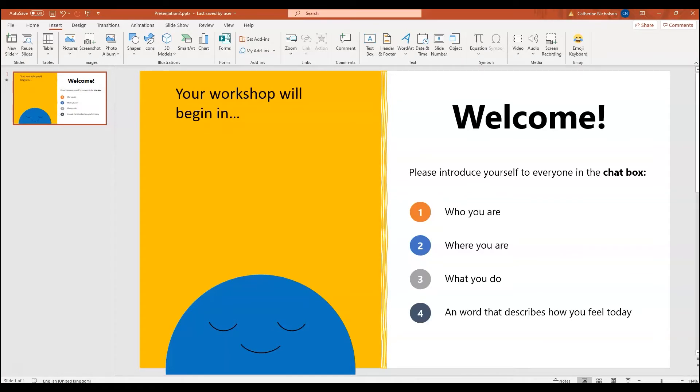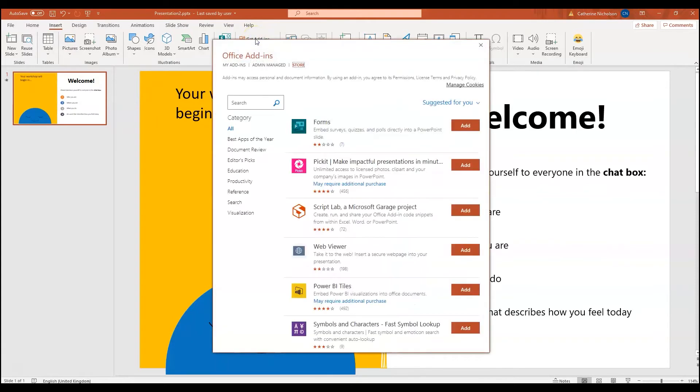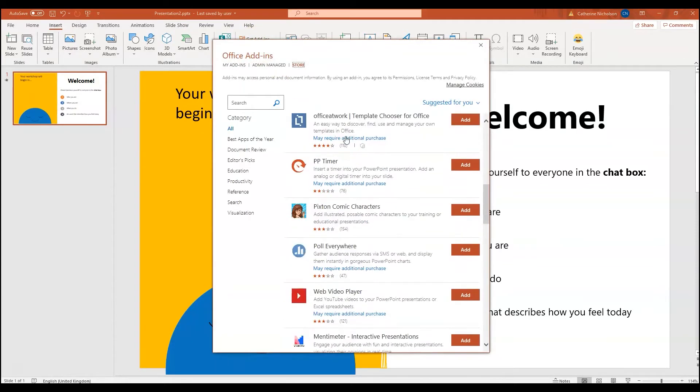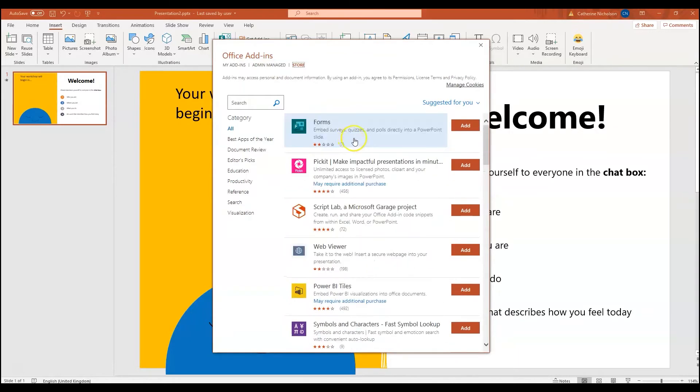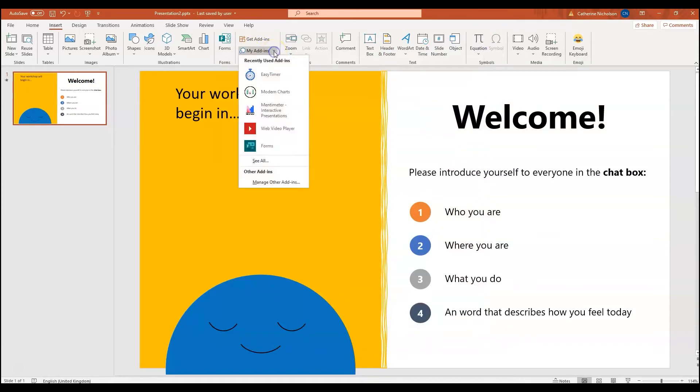How we get the countdown clock in is we need to click Insert within PowerPoint. And if you haven't checked this out already, Get Add-Ins offers you loads of different add-ins that you can build into your PowerPoint application. Definitely worth checking out. I've already downloaded the add-in that I want to use, so it's here in my add-ins and it's called Easy Timer.